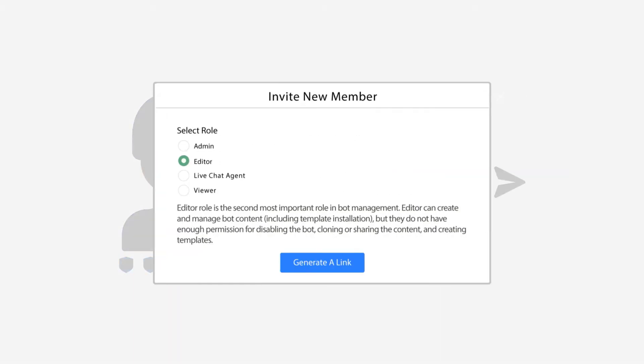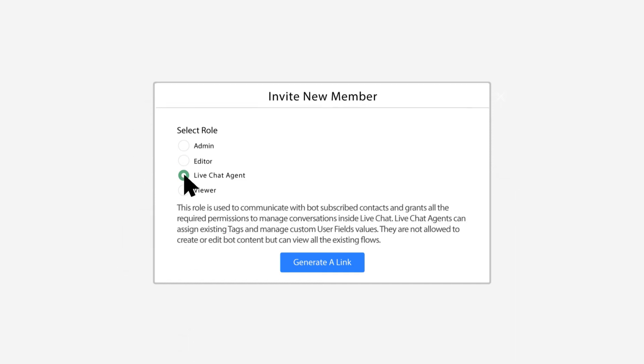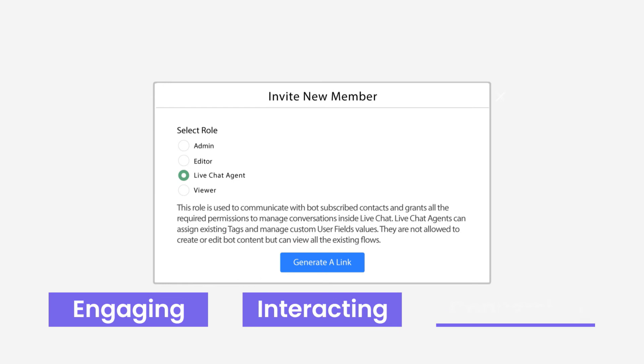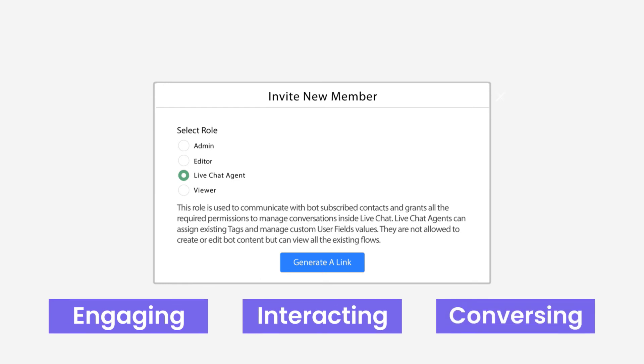So that's where the editor role is perfect. Right below that will be a live chat agent. And just as it sounds, this will be for team members who are really going to be focusing on engaging, interacting, conversing with subscribers or contacts that are in your chatbot.